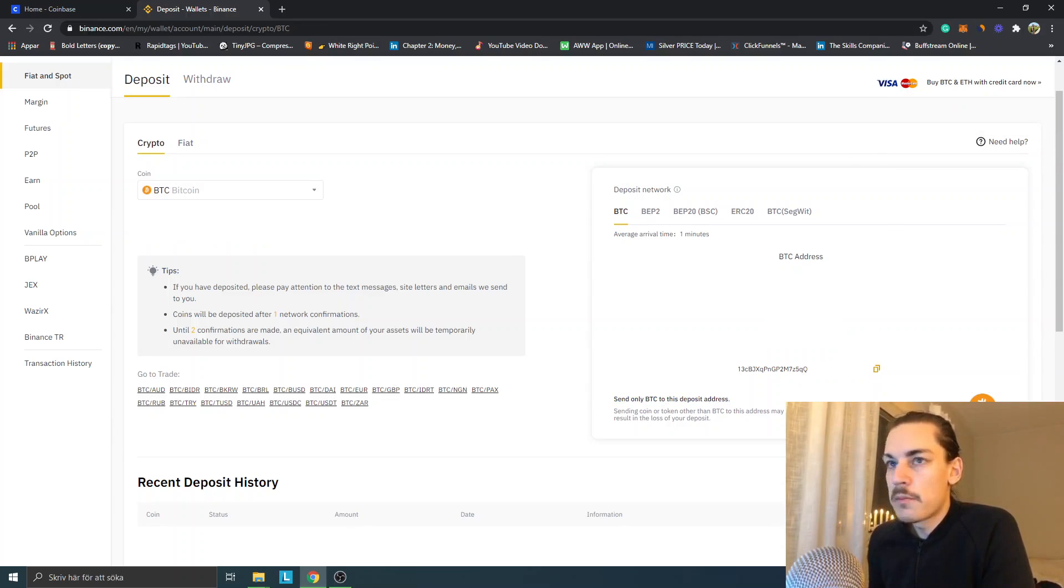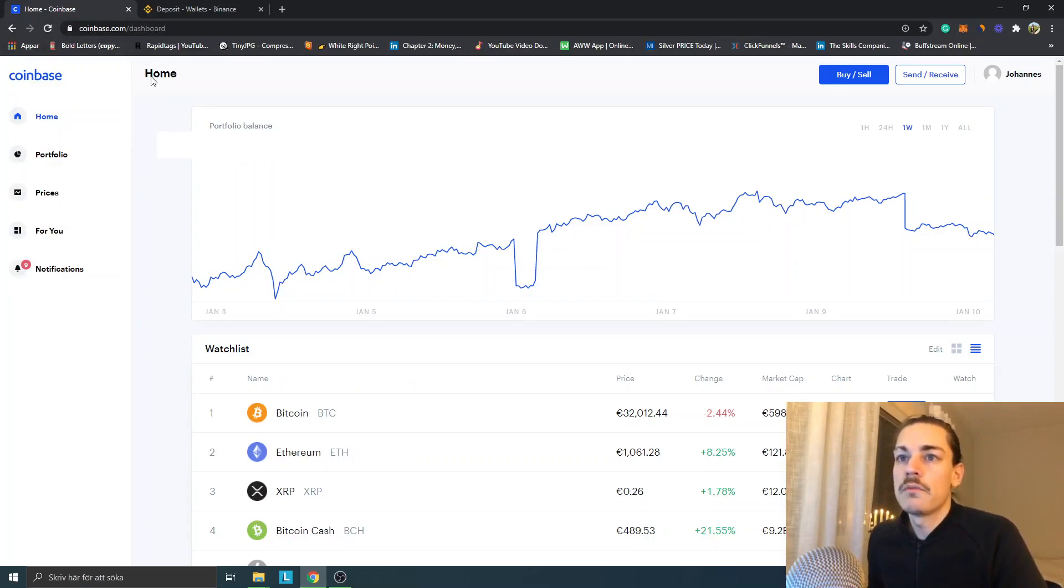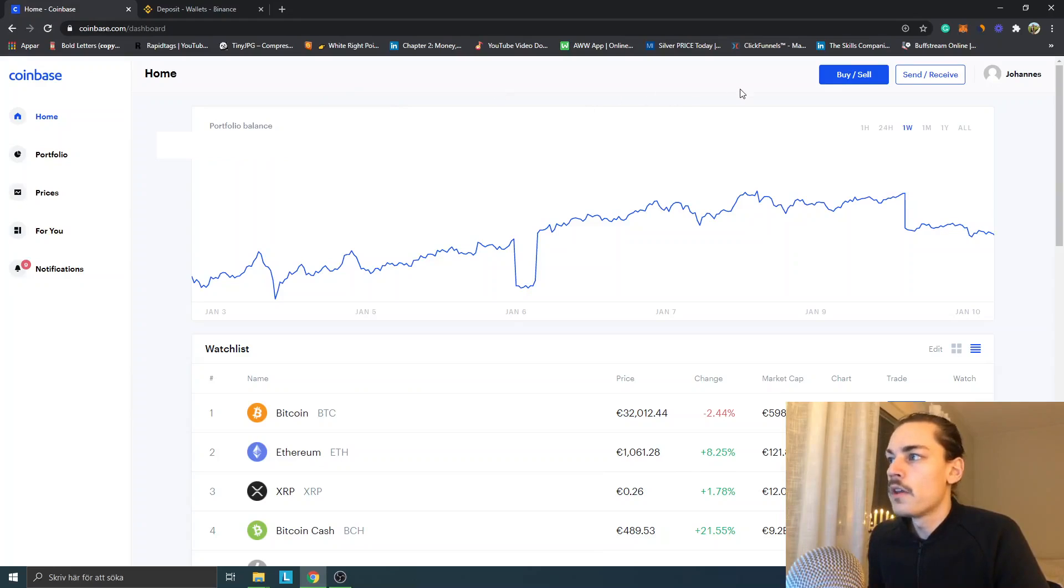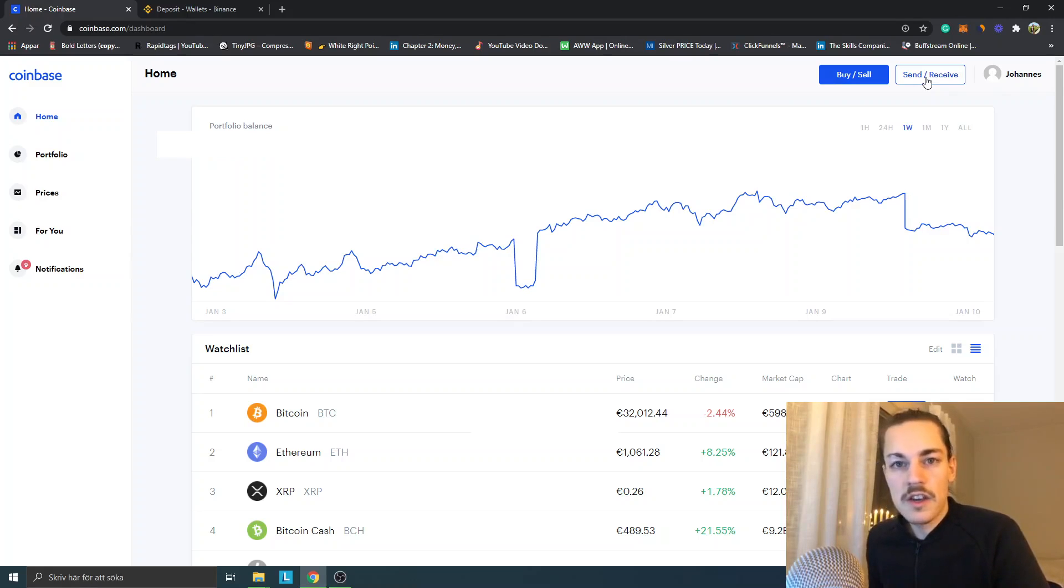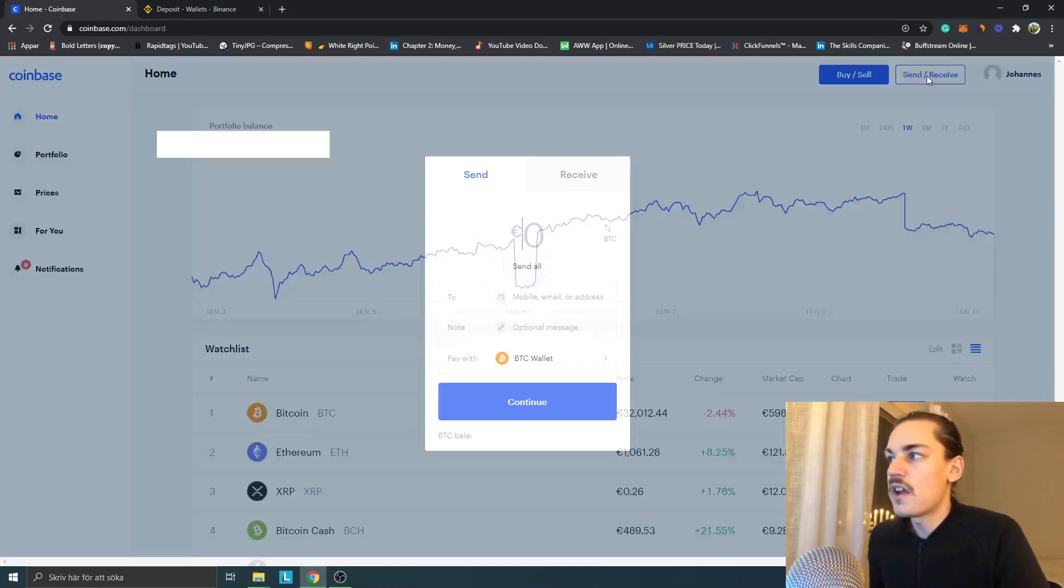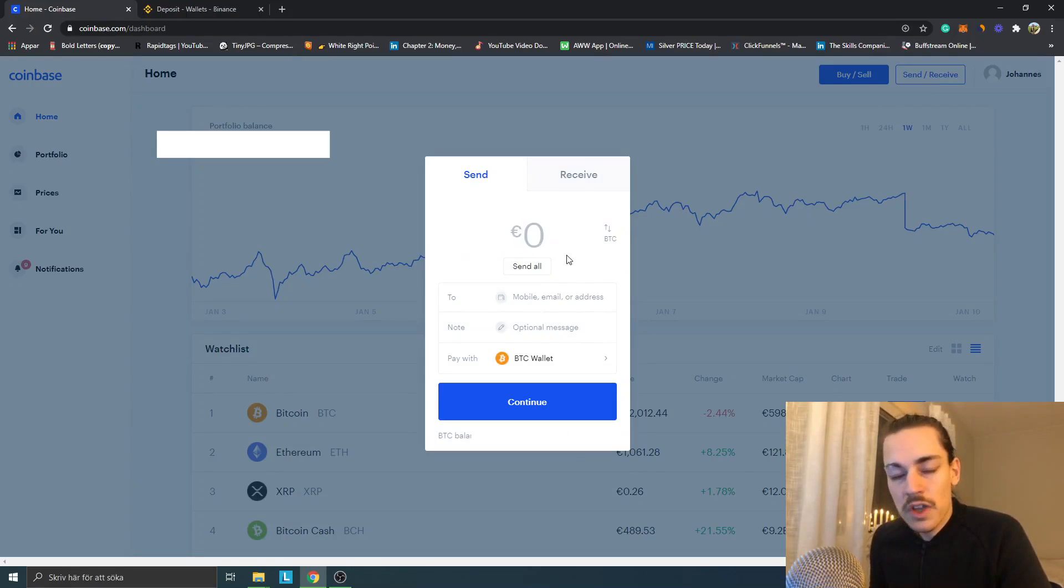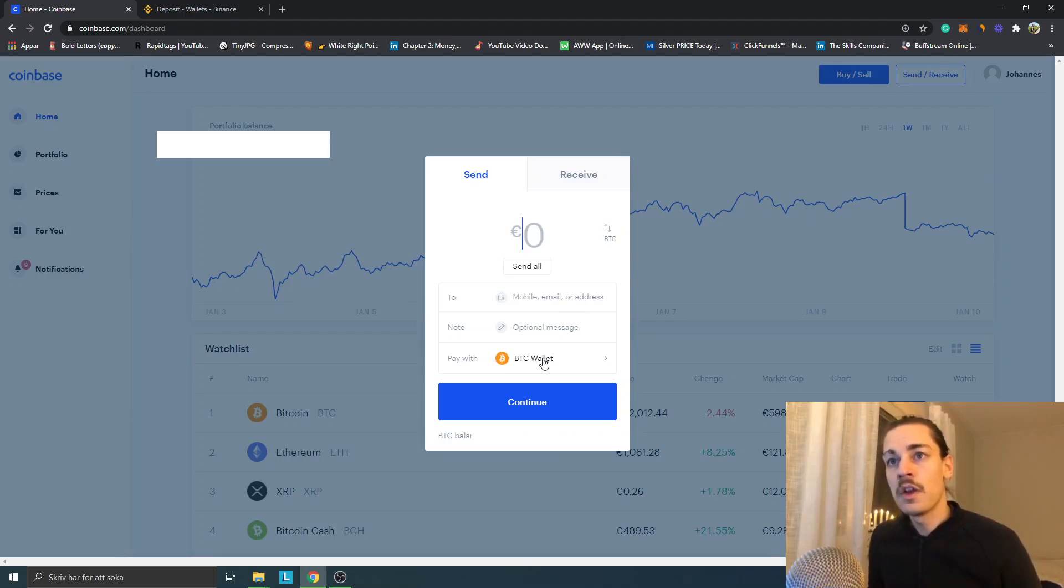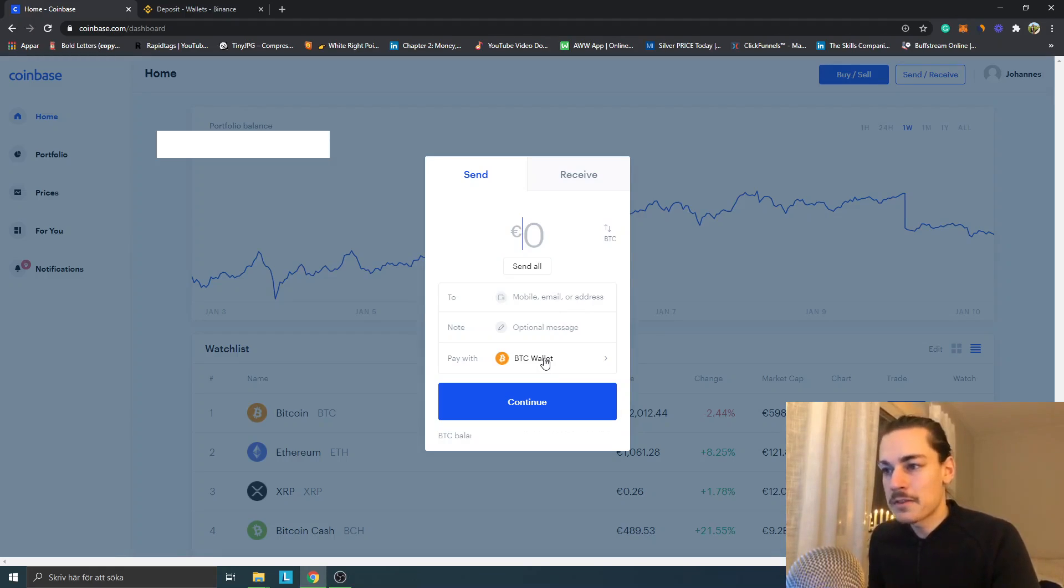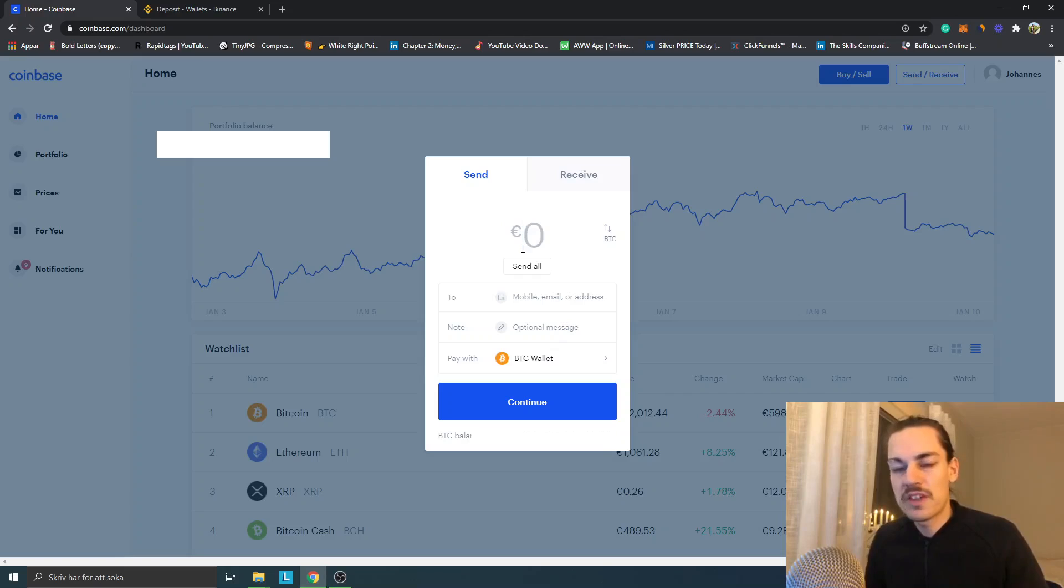I've copied the address. I'm in Coinbase as well, so this is what it will look like. In the upper right corner you can see Send/Receive. So click Send/Receive. Here you can actually send your Bitcoins from your Bitcoin wallet on Coinbase to your wallet on Binance.